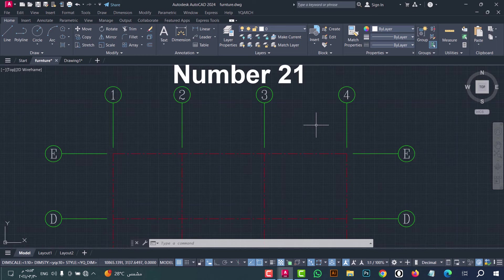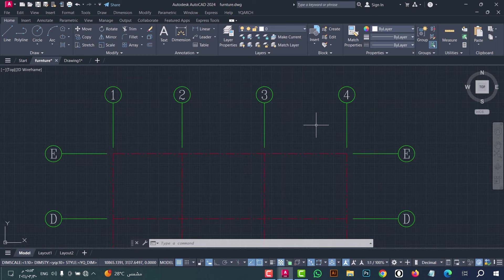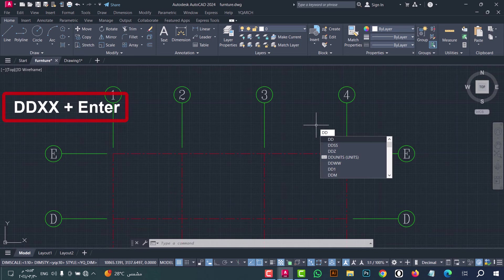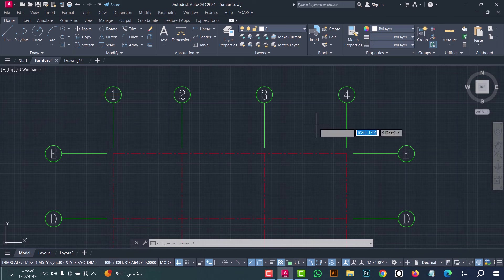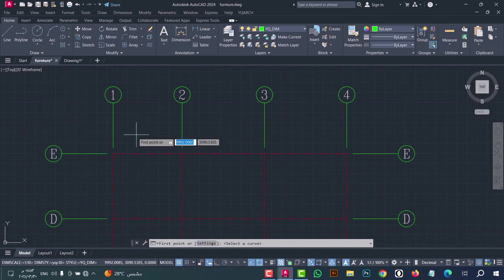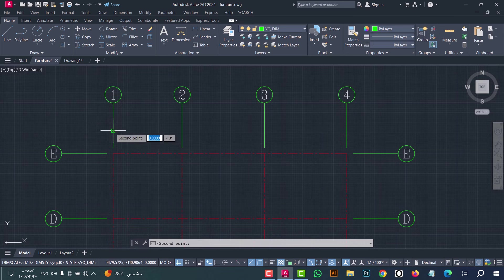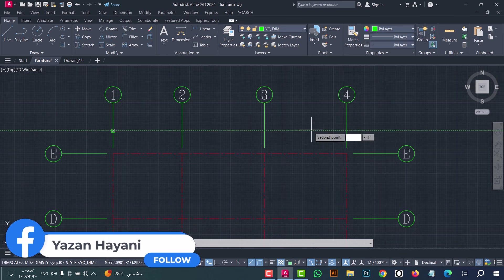Number twenty-one: to make a dimension for an axis, type DDXX, then press enter. Now select the first point and the second point — as we see, the dimension is done in an easy and fast way.